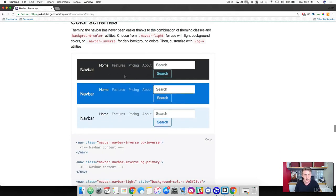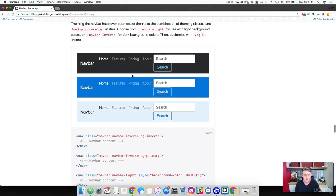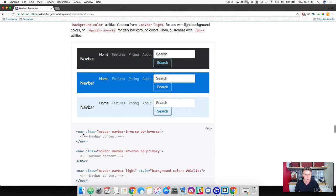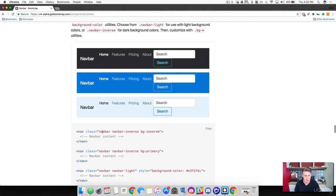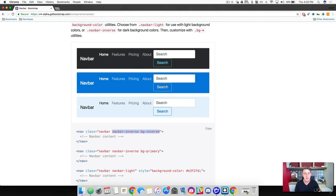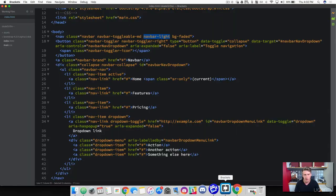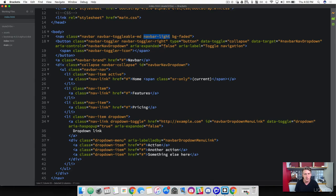What we're going to use is this dark one right here. So it's the first one here and it's the navbar inverse background inverse, the BG inverse. So go ahead and just copy this part. This is the only class that we need to change the color of this. So back to brackets.